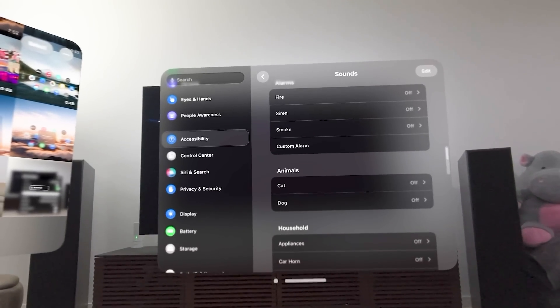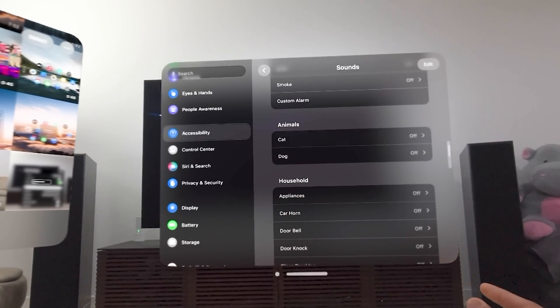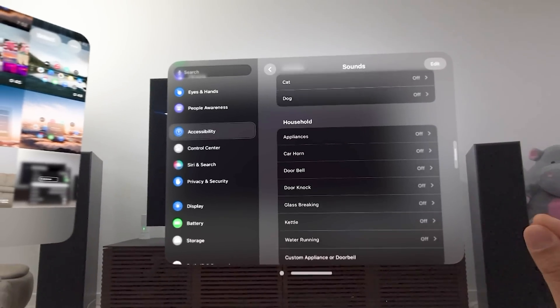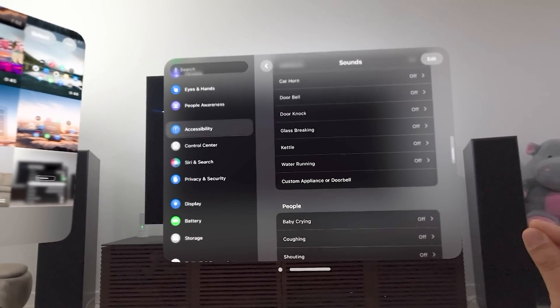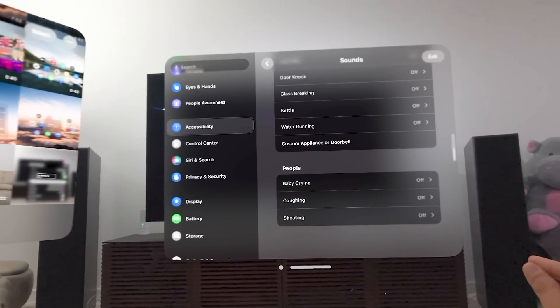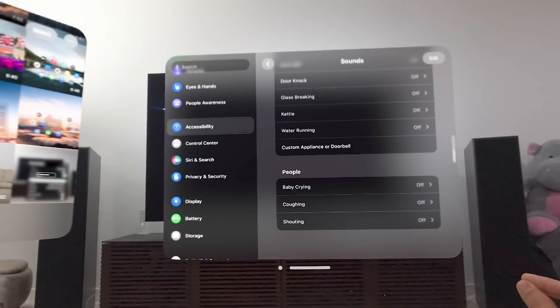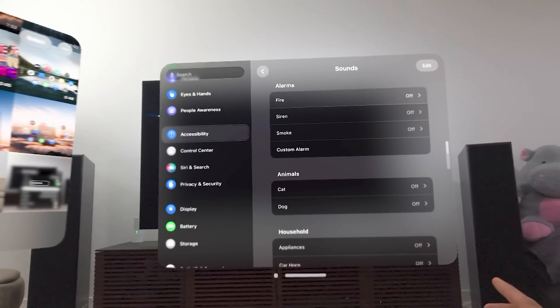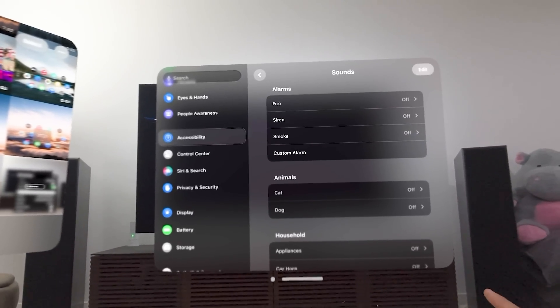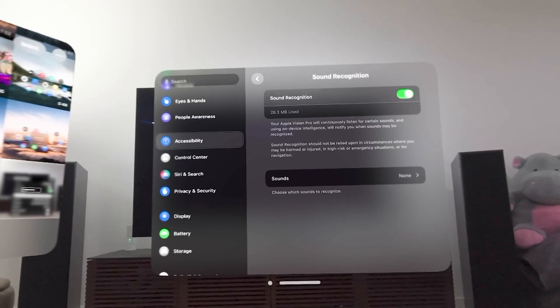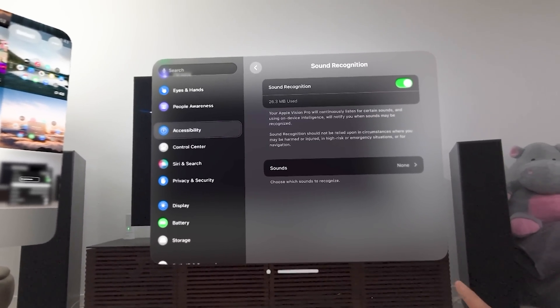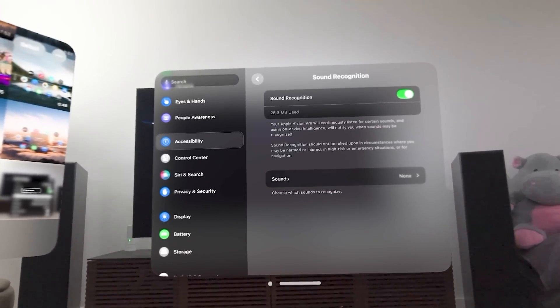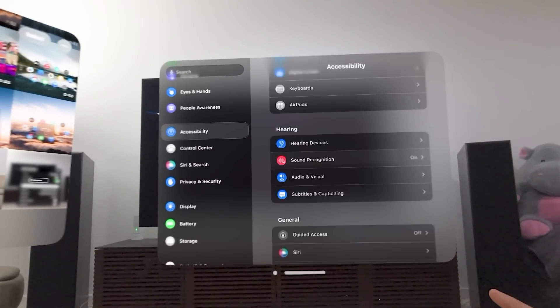And I don't know if they've updated these or I just haven't checked in a while. But here's some of the sounds that can detect fire, siren, smoke. And you can turn on animals, cat or dog, appliances, car horn, breaking glass, kettle, water running, I remember, was always one of them. Custom appliance, people crying, I believe, was a baby crying was one of them as well. So it's up to you to turn on these sounds to be basically alerted and notified if they happen. And what's cool about that is in the control center, you can actually add sound recognition to be one of those quick options.